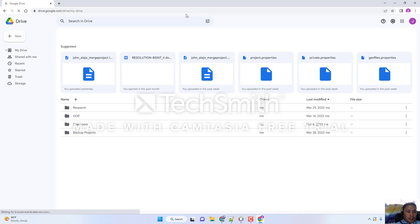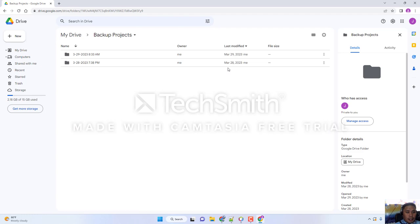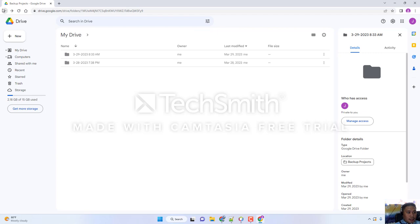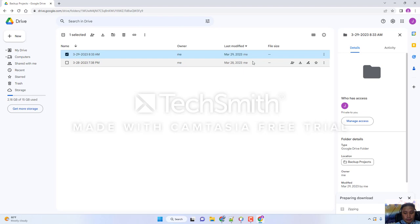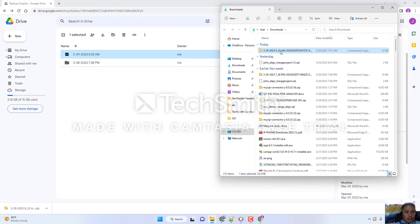Right now, we have our backup projects. Open it and look for the last uploaded backup — last time we have the 3/29 folder. We can just directly download the folder so that we can get both files. We will wait a moment for the file to download. Once it's downloaded, click 'Show in Folder' and start extracting your file.